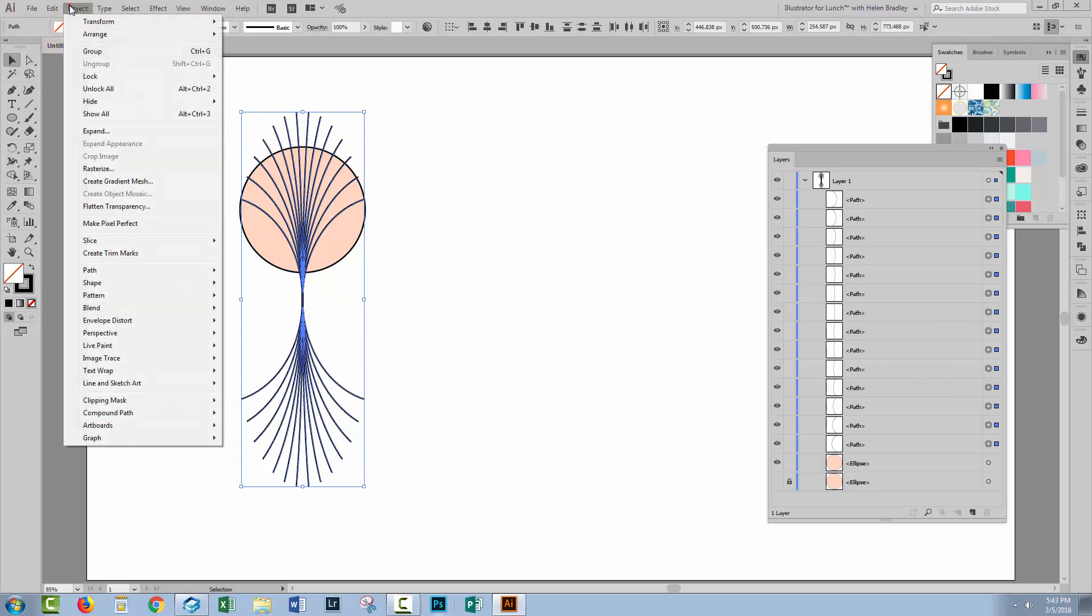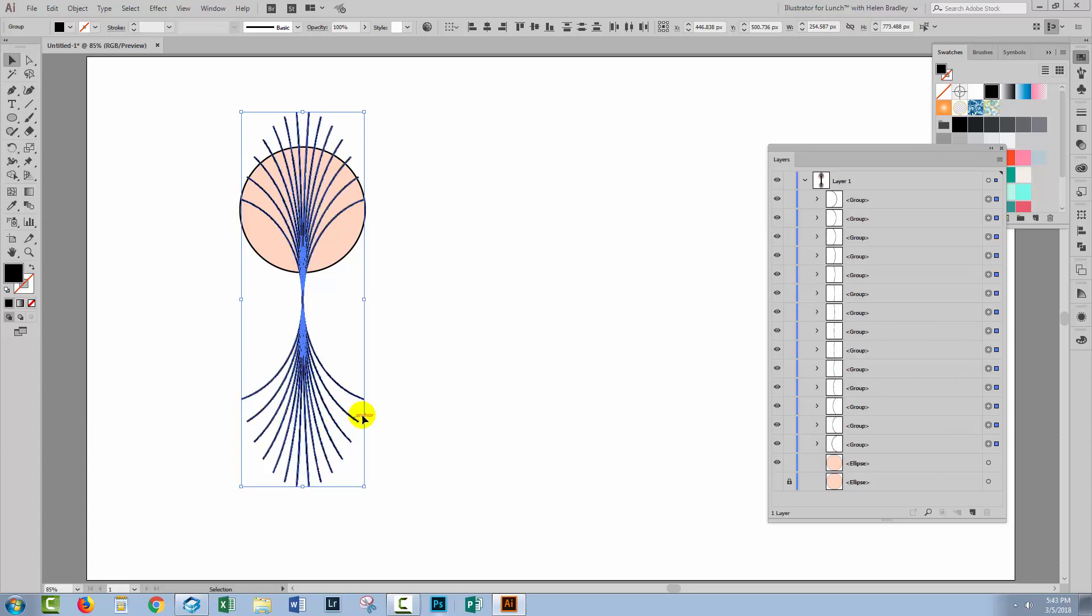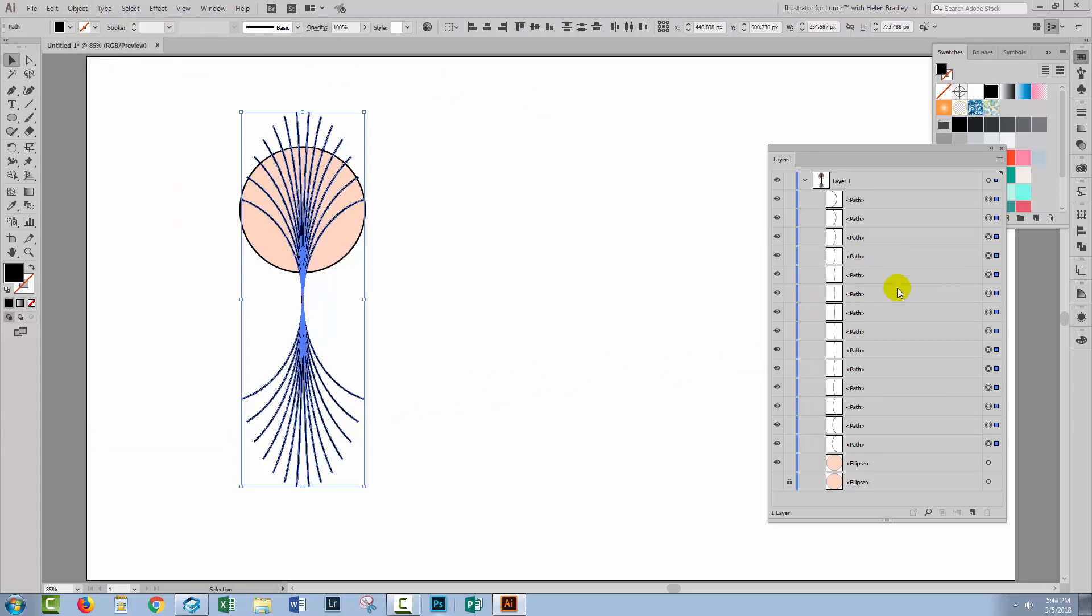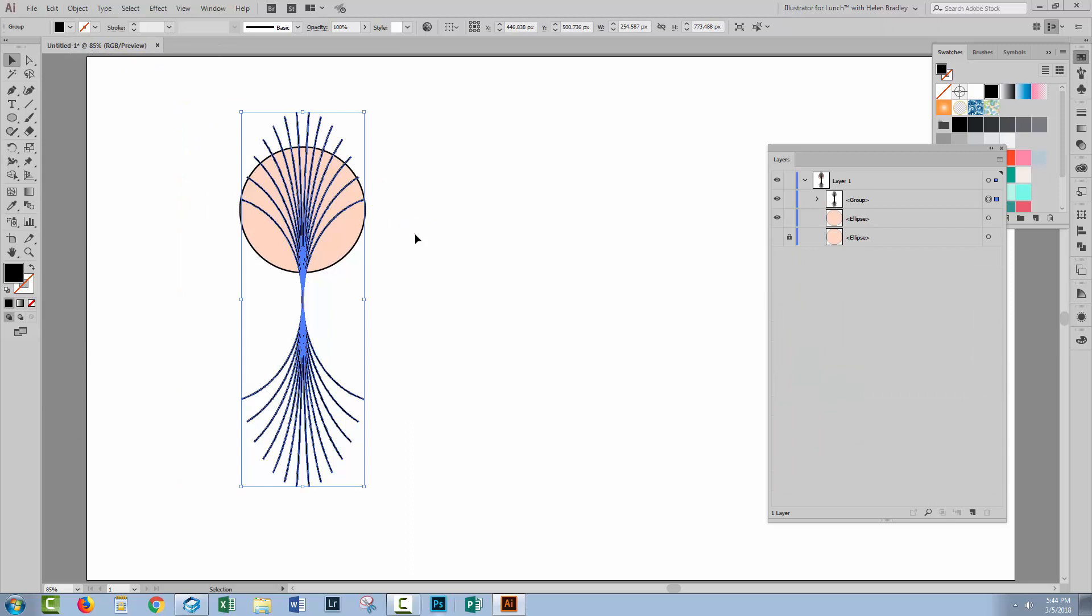We'll choose Object Expand and we want to expand the stroke here but we don't want to expand the fill because there is no fill. So we'll just select stroke and click OK. So now let's choose Object Ungroup because everything appeared inside groups. So now we have filled paths rather than stroked paths. At this point we can put all of these in a group so I'll choose Object Group.